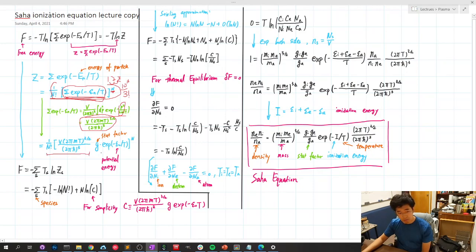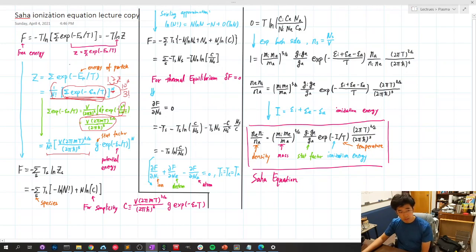However, we also need to add the statistical factor and the potential energy of the given species — where S stands for species. So we plug the partition function Z into the definition of free energy. Keep in mind there is a negative sign here: negative sum of T_s ln Z.